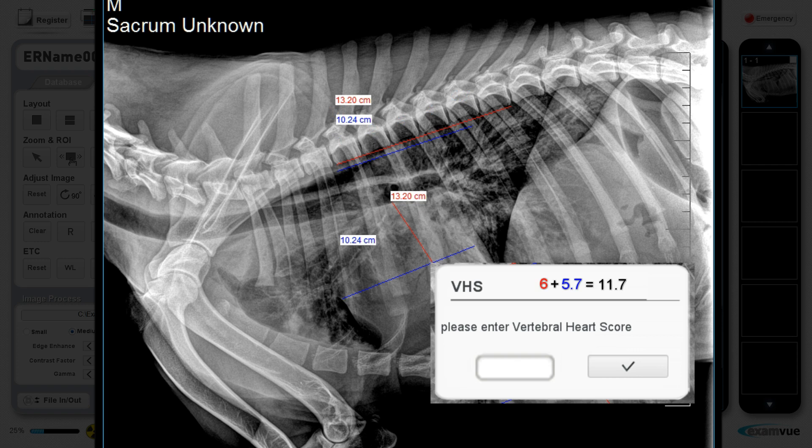Add the two measurements together and enter the sum into the VHS box. Click Save.